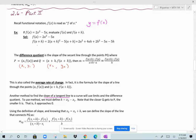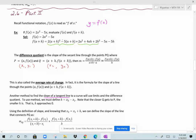Similarly, if I want to evaluate f of a plus h, a plus h now replaces the x's. So I get 2 times a plus h squared minus 5 times a plus h. We can expand the a plus h, distribute the 2, and distribute the negative 5. When I FOIL and distribute 2, I get this expression, and when I distribute the negative 5, I get this expression. The final answer is everything on the right, since none of these are like terms, so you're done.